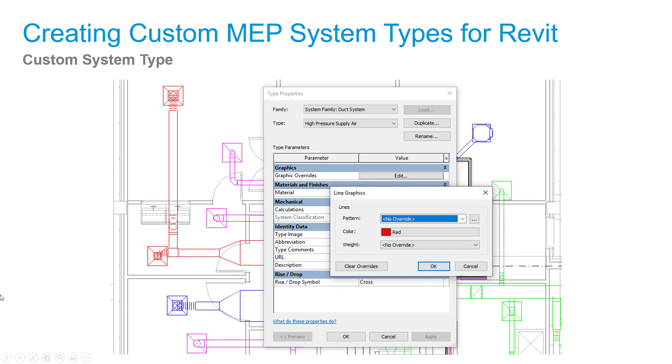Then we're going to show you how to create duct and piping systems based on existing systems. We will fill out the type properties for the new systems as shown here for a high pressure supply air system.